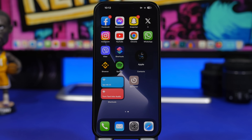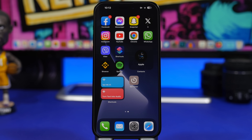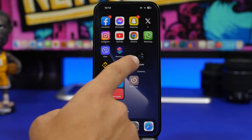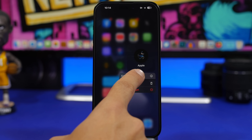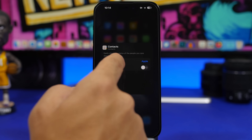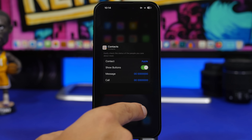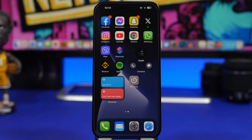With iOS 17, we also get a bunch of new widgets for the home screen. There's a small folder widget for Shortcuts where you can have a couple of shortcuts and run them from there. You also have a contact widget — with iOS 17, you can tap and hold and tap 'edit widget' to enable buttons, which allows you to call or message directly from the widget.